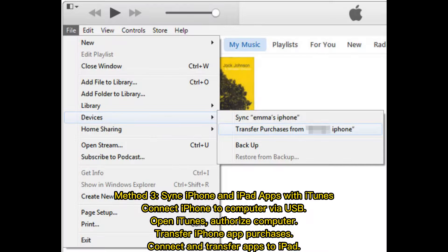Method 3: Sync iPhone and iPad apps with iTunes. Connect your iPhone to a computer via USB and open iTunes. Authorize the computer, then transfer your iPhone app purchases. Next, connect your iPad and transfer the apps to it.